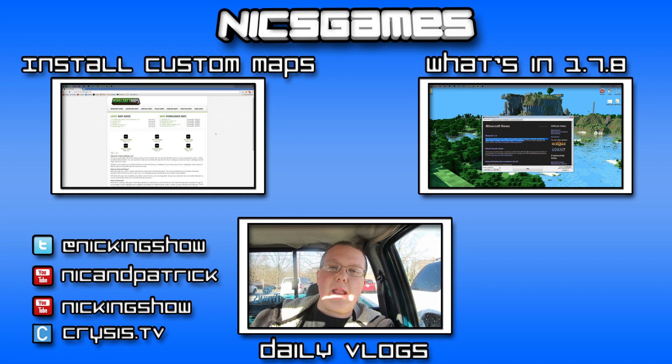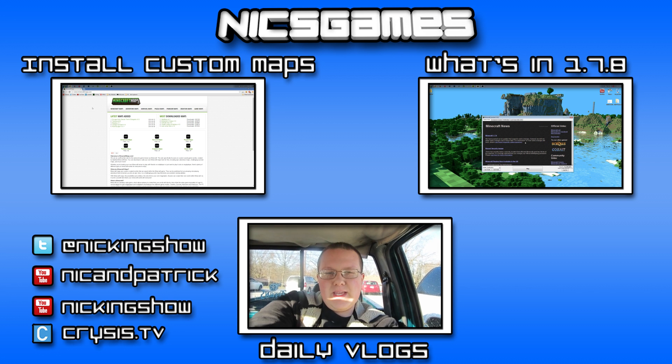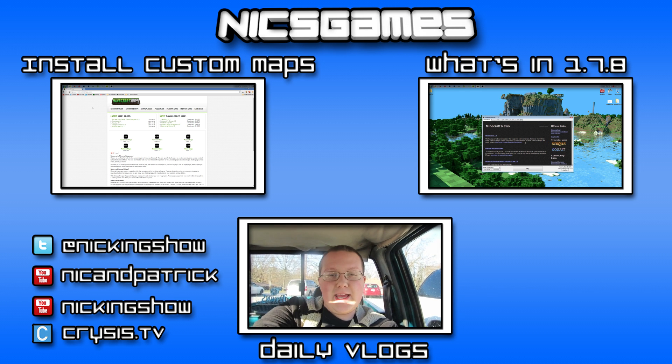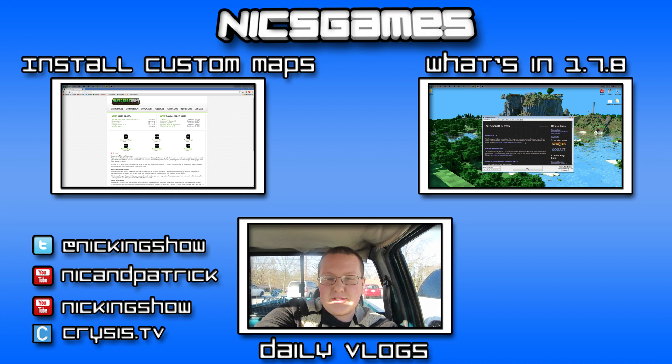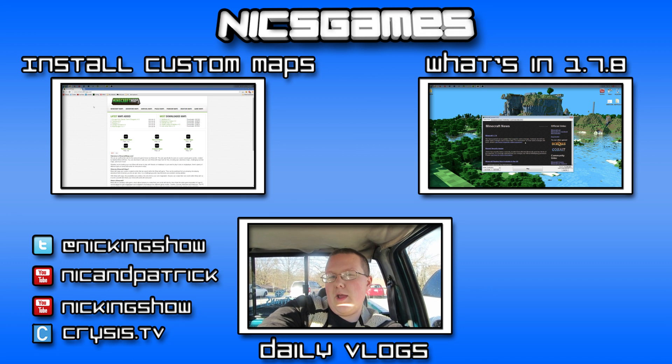Also, check out the daily vlogs that I do in the bottom screen. I document every single day of my life. Anyway, guys, I'm NyxGames. Hope you enjoyed this video, and I'm out. Peace.